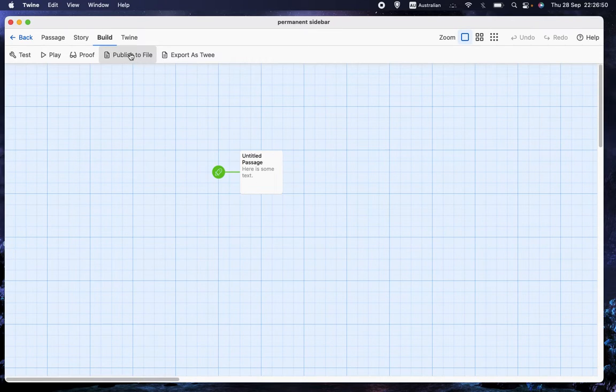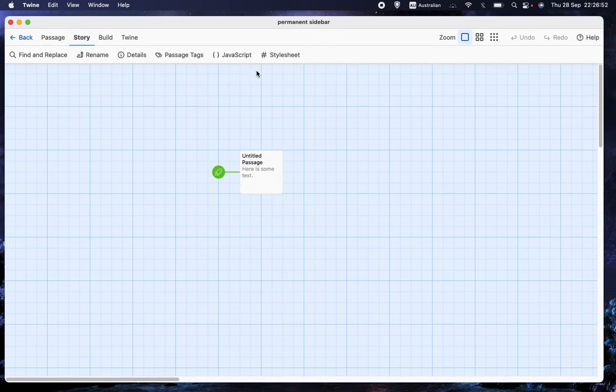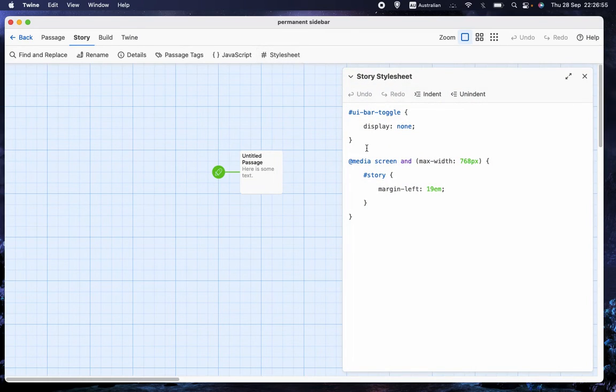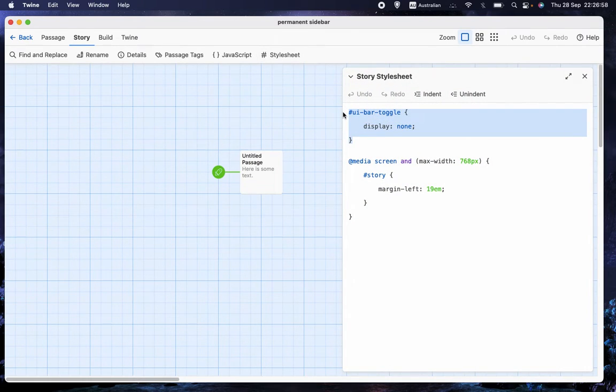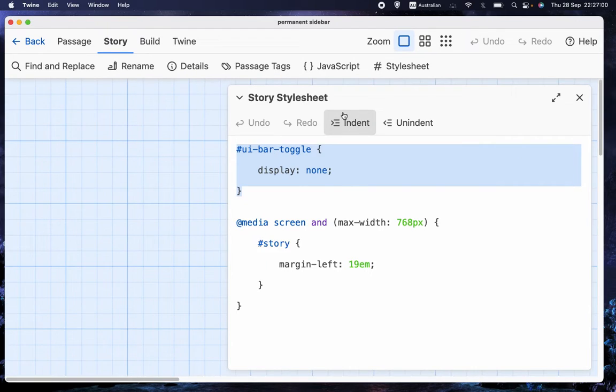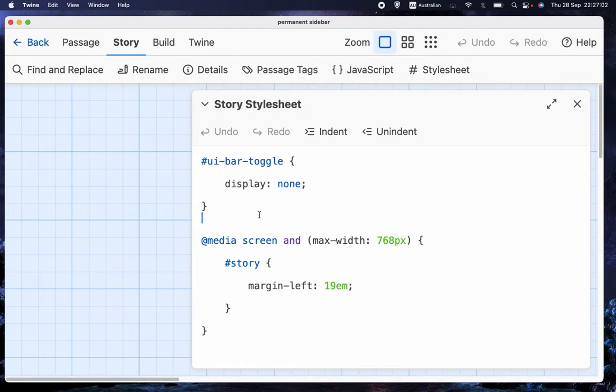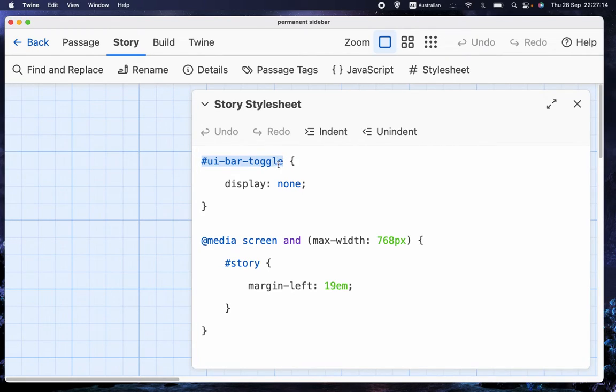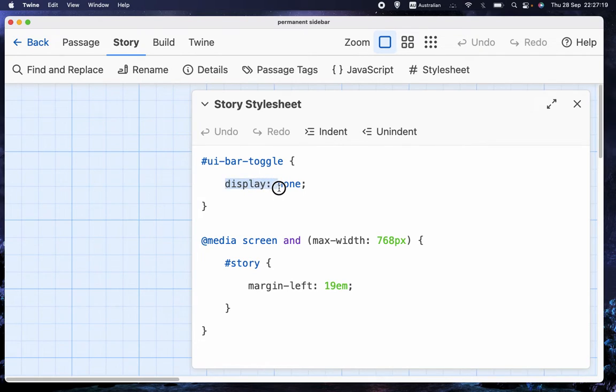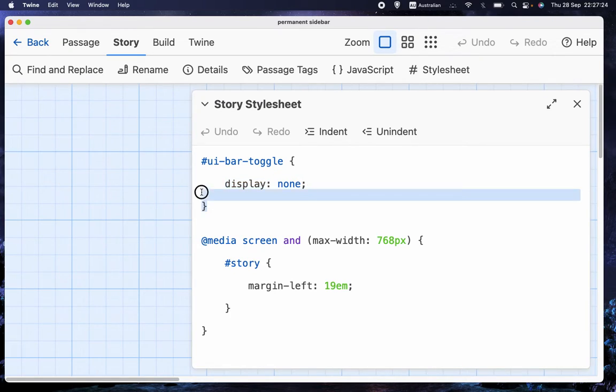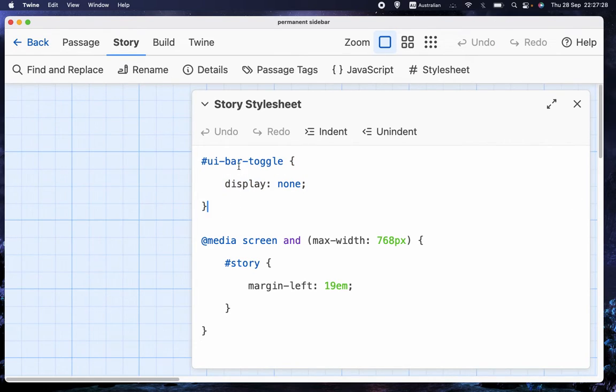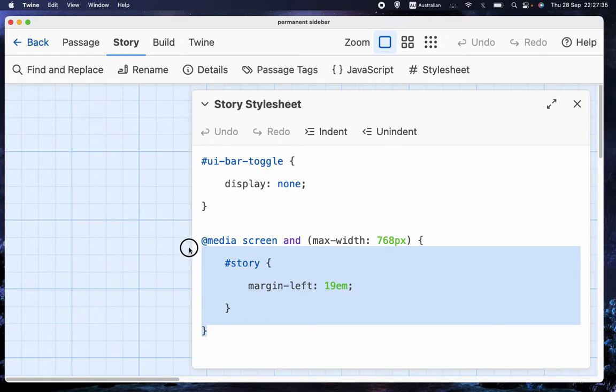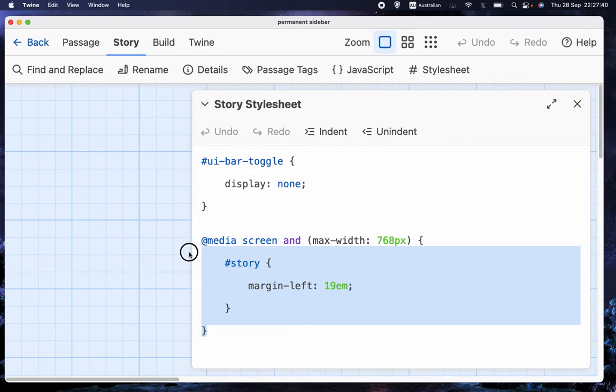Let's look at how that's done. Again, it's in style sheet. And I'll zoom in again. Very similar command, but it's hashtag ui-bar dash toggle T-O-G-G-L-E. And then inside the curly brackets, we have display colon space none N-O-N-E with a semicolon. And that just tells you not to display the ui-bar toggle button.